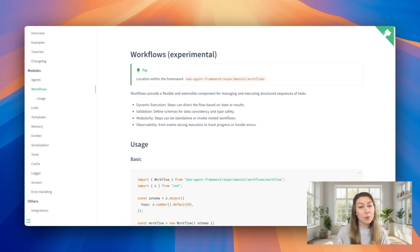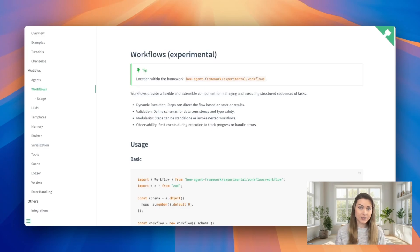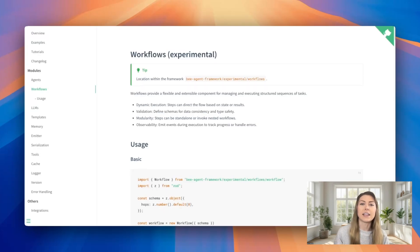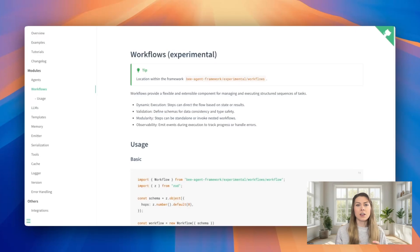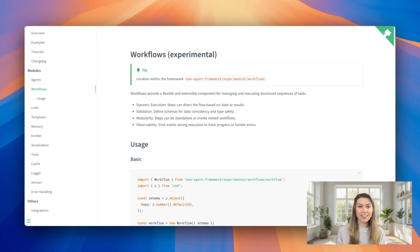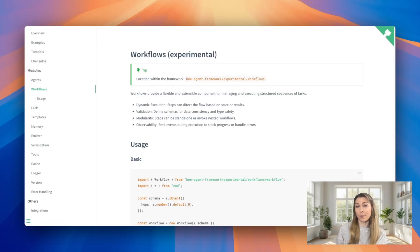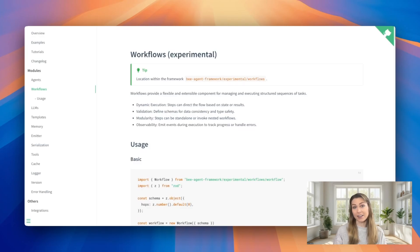This workflow component lets you break down complex AI processes into clear and manageable steps, define exactly how data should flow between those steps, create loops and branches for when the AI needs to repeat tasks or make decisions, and then track the state of your data throughout the entire process. Let me show you how we use this to build an automated competitive analysis system.